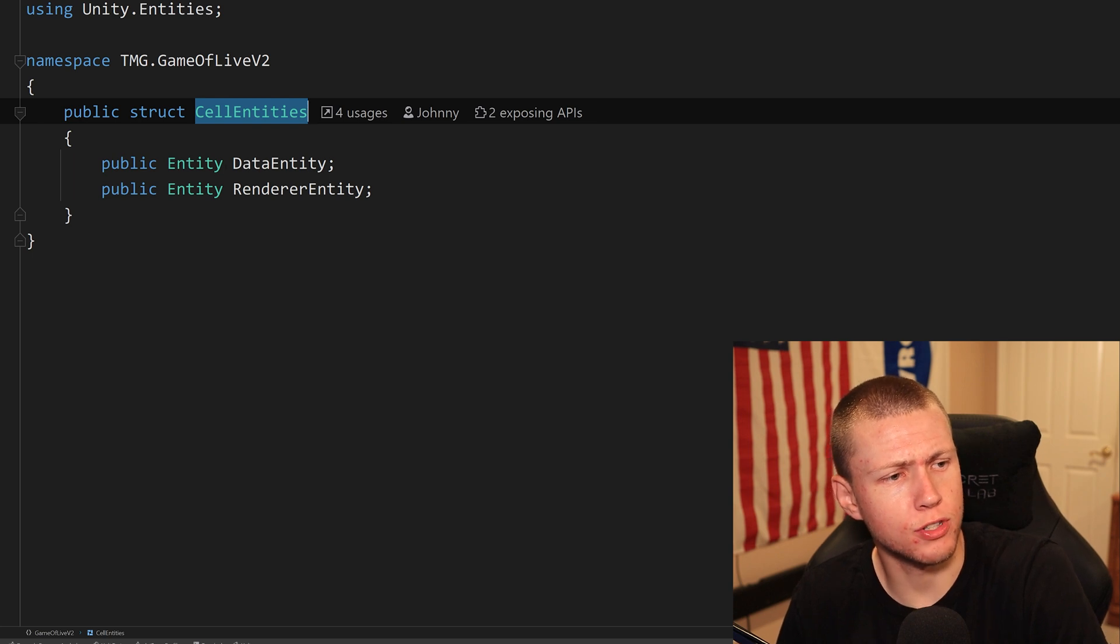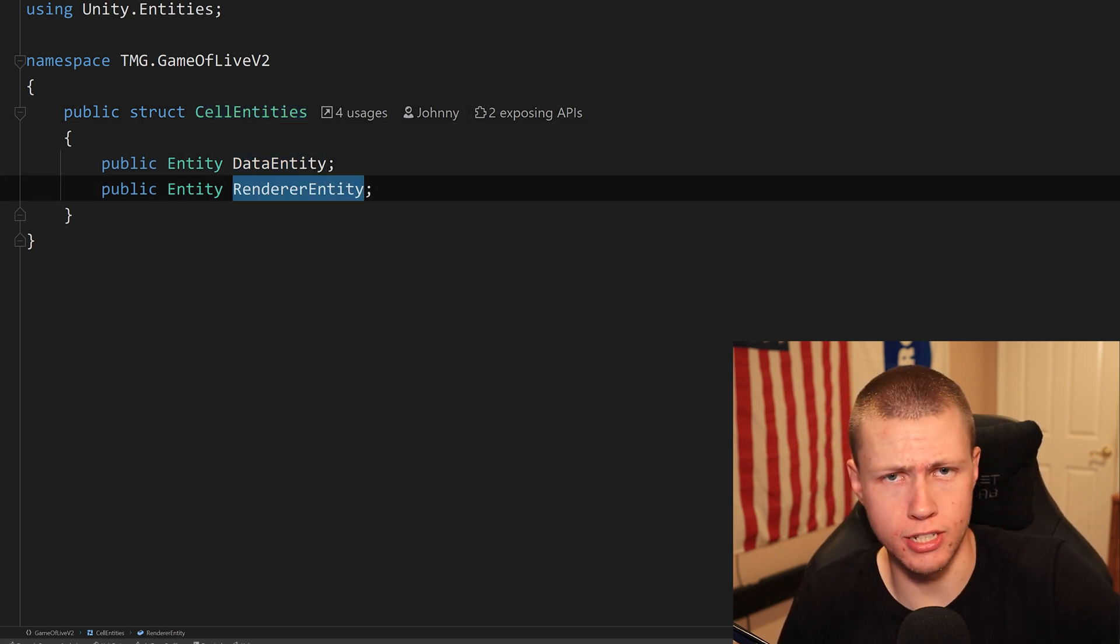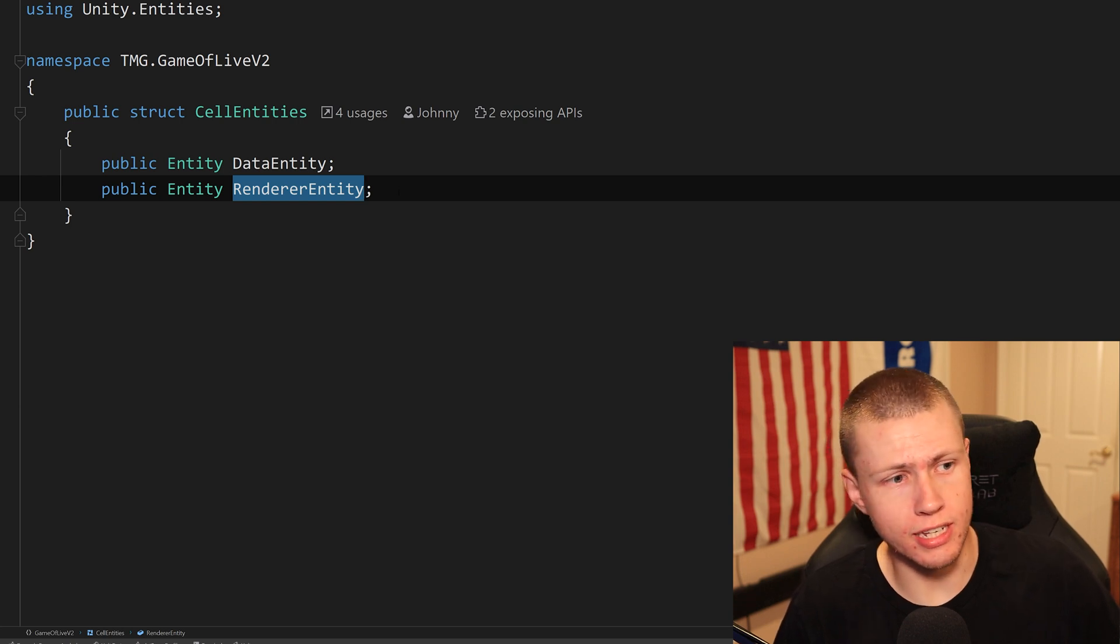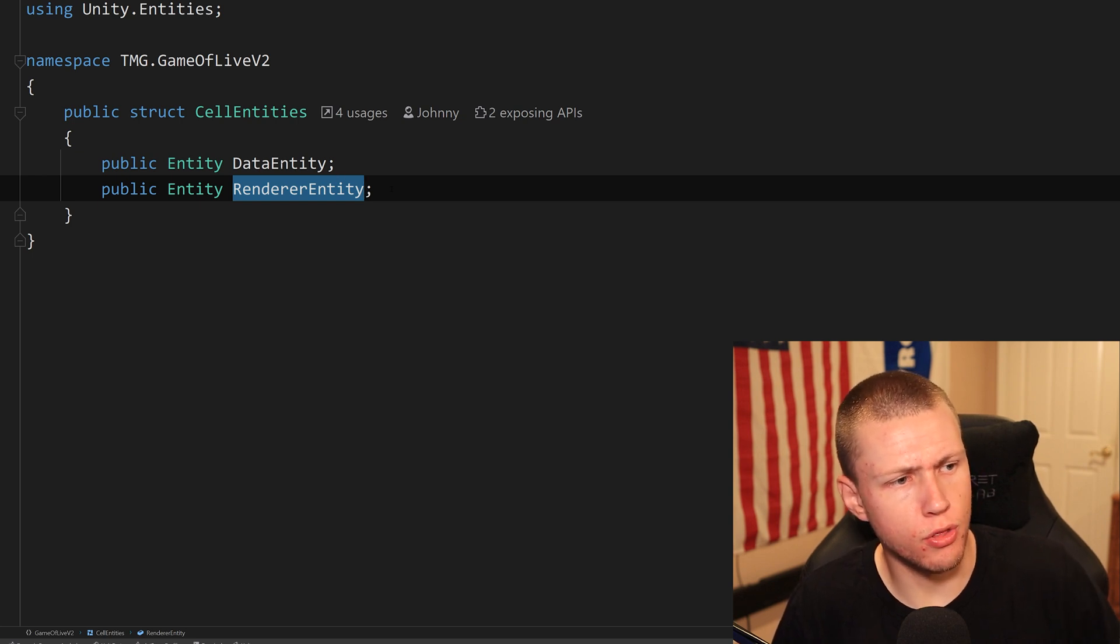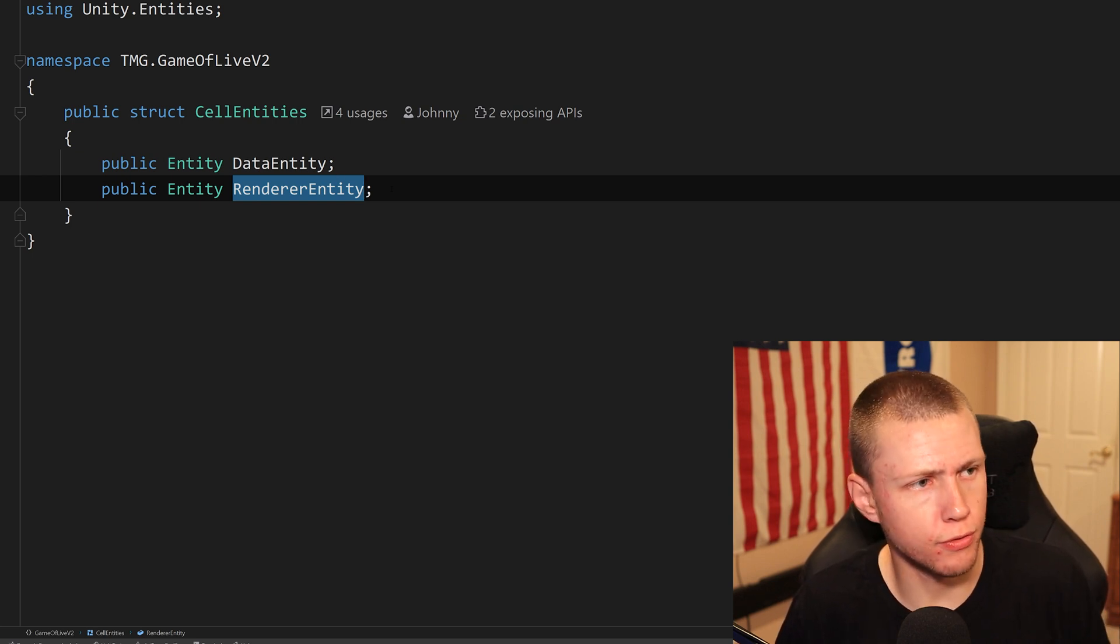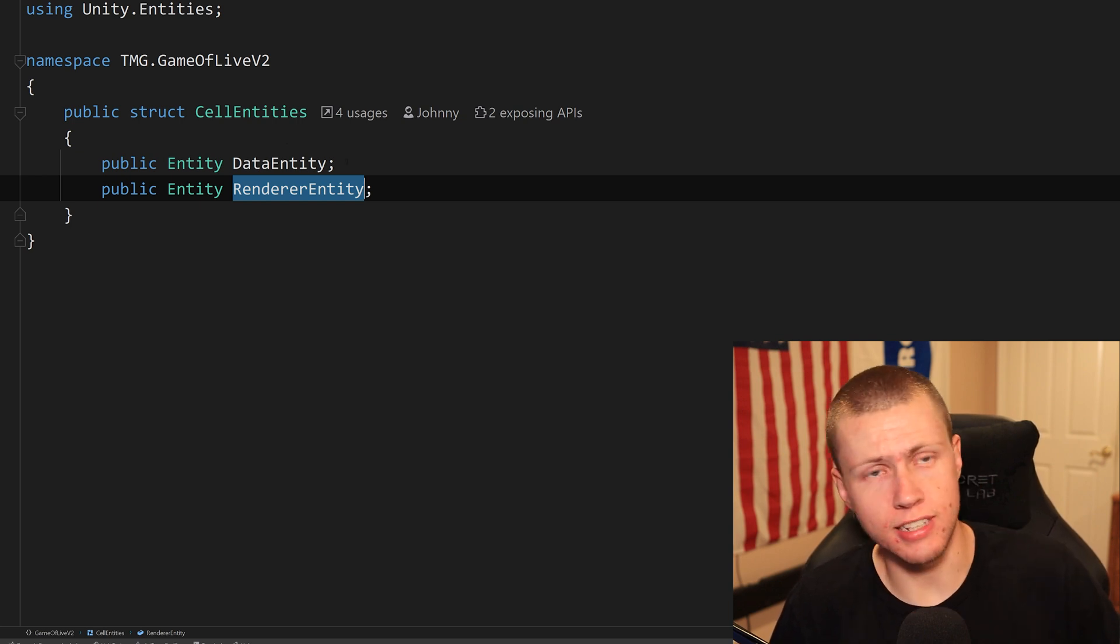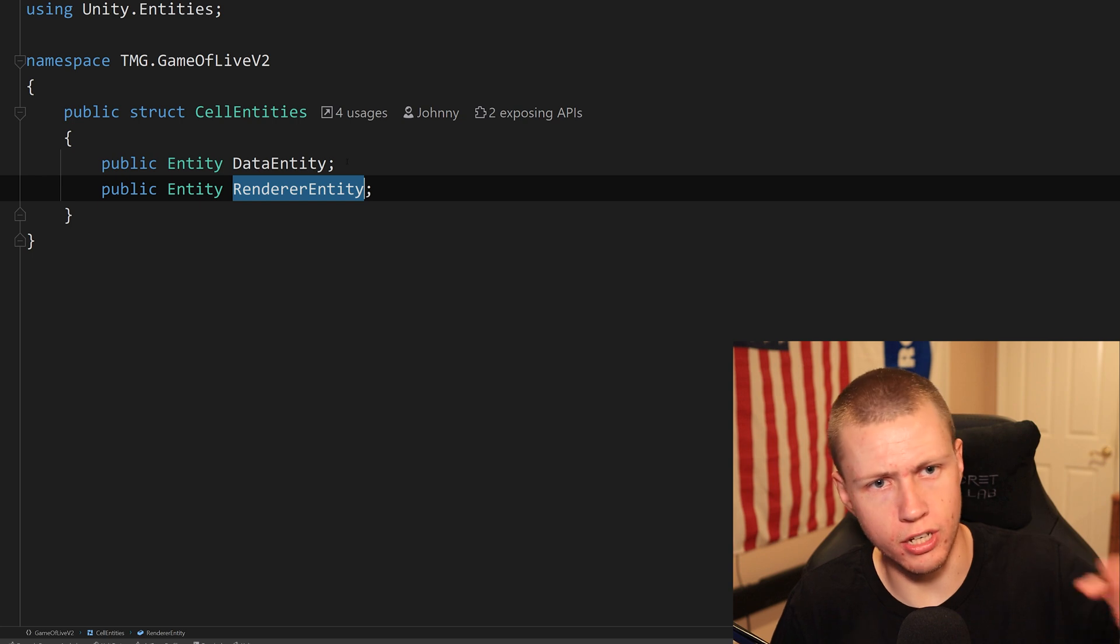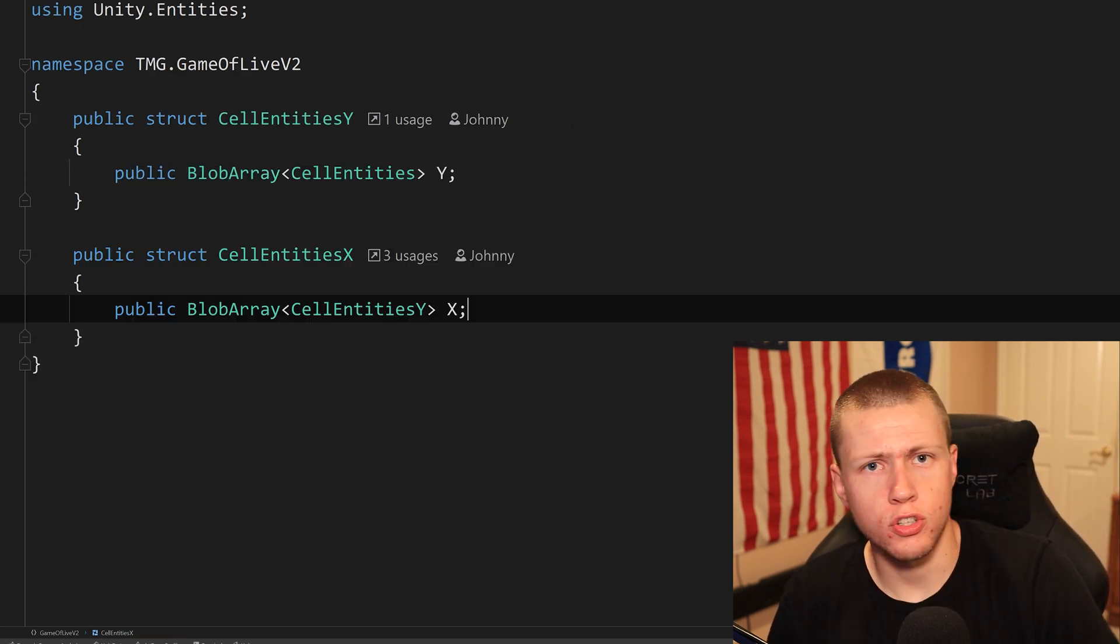And so I actually have a reference to both the data entity as well as the render entity. And in the video where I recreated the game of life, I talk about why I have two entities, one for data and one for rendering. But just know that I am going to need reference to both of these at different points in the application. And each of these entities is basically going to have an XY coordinate associated with the specific cell that we're trying to create here.